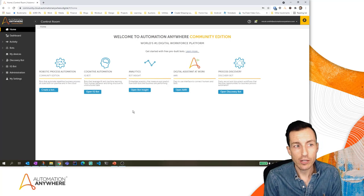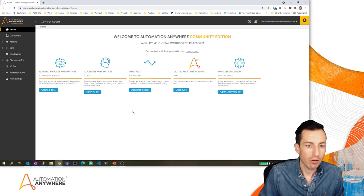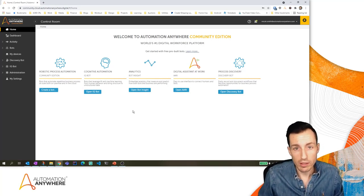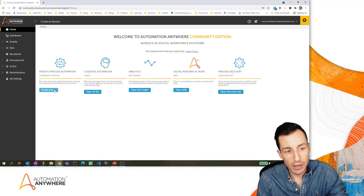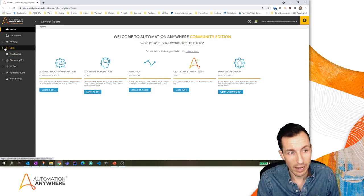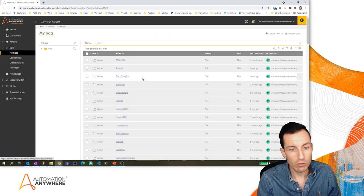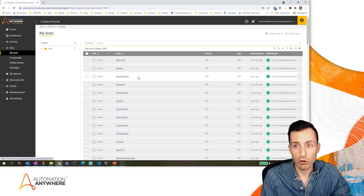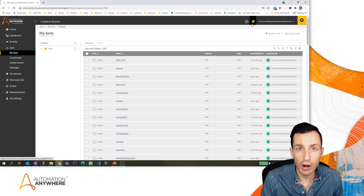This takes me to the home page of the control room. Here I can see lots of different stuff — creating my first bot, opening IQ Bot, Bot Insights, and things like that. We're going to create our first bot. If you're on this home page, you can click 'Create Bot.' If you're not on this home page, you can go to the Bots tab and then go to My Bots, which will allow you to create a new bot.